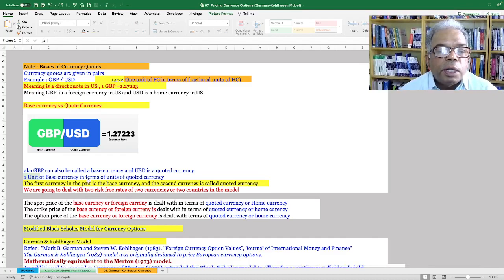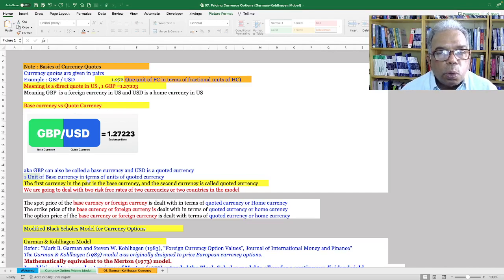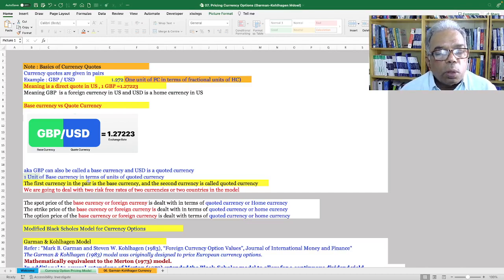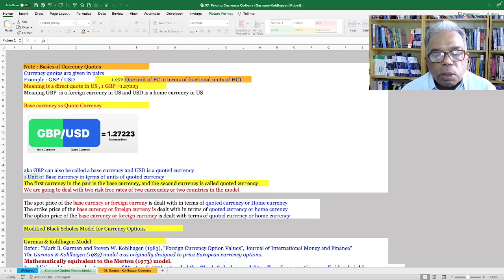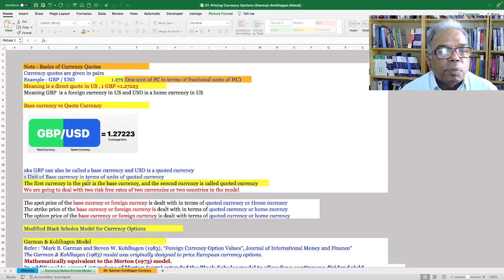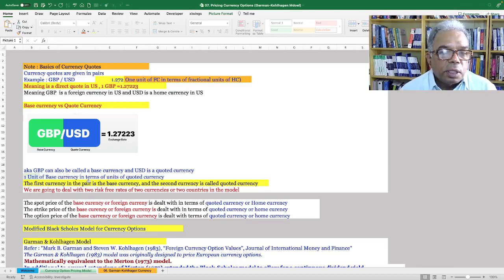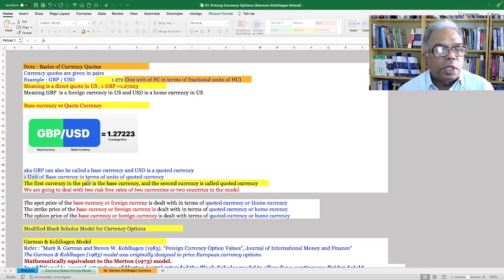Let's briefly discuss how to look at a currency pair — a currency quotation. Let's take this example: one unit of GBP is equal to 1.27223 US dollars. That means one unit of the base currency, pound sterling, is equal to 1.27223 dollars. So GBP is the base currency and the dollar is the quoted currency. We can also say in terms of direct quotation, one unit of the foreign currency — in this example GBP — is equal to some units of the home currency. Here the foreign currency is pound sterling and the home currency is the US dollar.